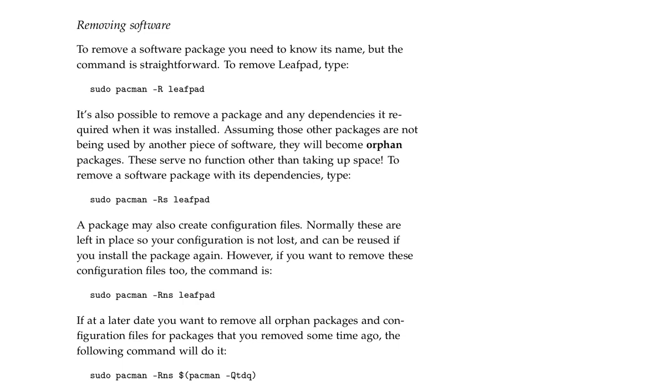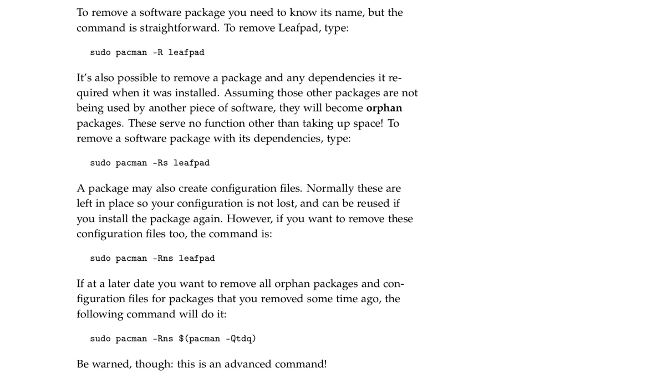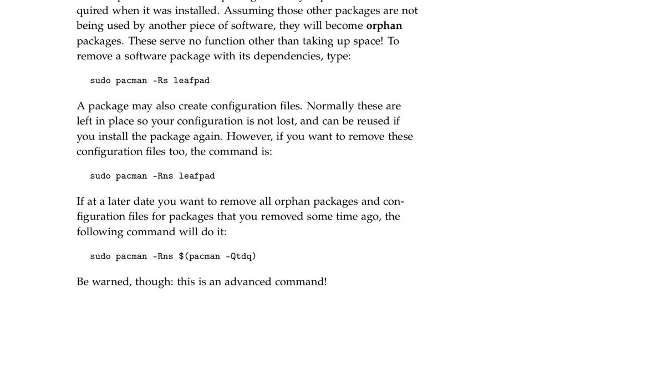A package may also create configuration files. Normally these are left in place so your configuration is not lost and can be reused if you install the package again. However, if you want to remove these configuration files too, the command is sudo pacman -Rn.